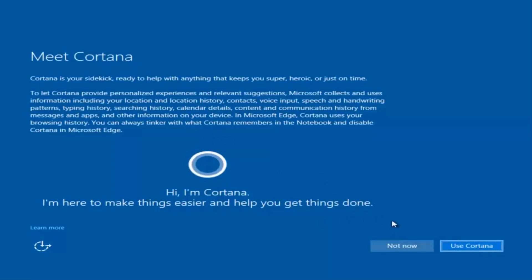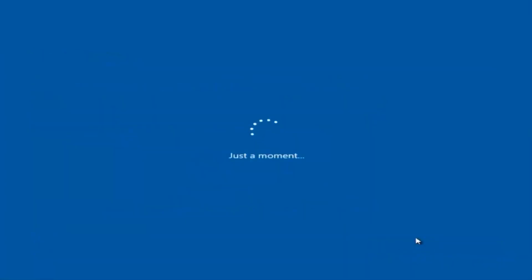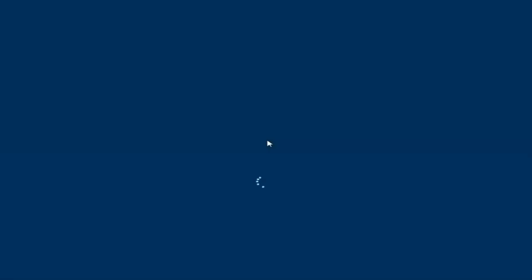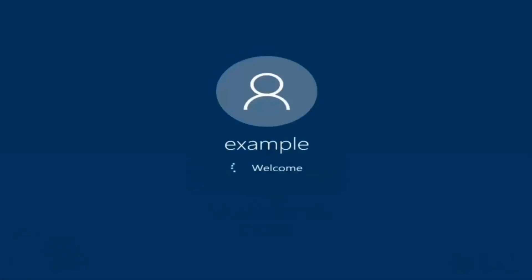I am not going to enable Cortana, so I'm going to select Not Now, and there we go we can see we are logging into Windows and it should be a fresh install Windows we are logging into right now.